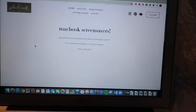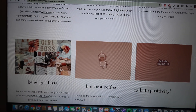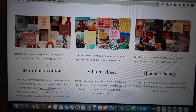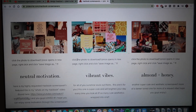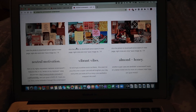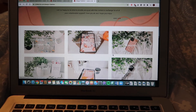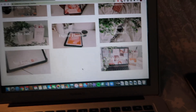I'm going to do something different — like pictures of me and my friends and pictures from when I went abroad — but she inspired me to do this so I'm going to give her the credit she deserves. Her website has a freebie section with MacBook screen savers: neutral motivation, vibrant vibes, almond and honey, beige girl boss — they're absolutely so cute. She also does iPad, iPhone, Apple Watch icons, and all kinds of different designs.